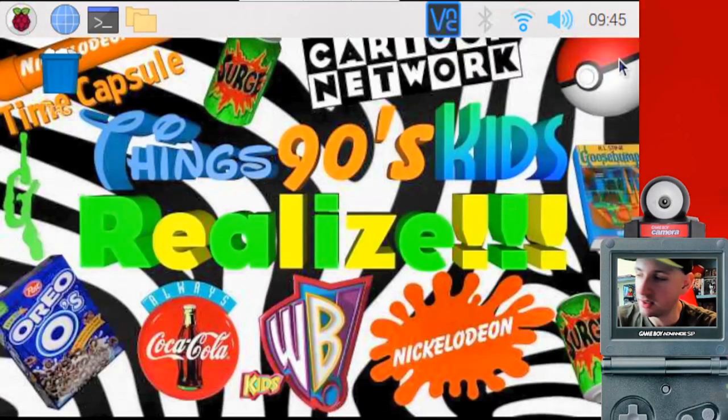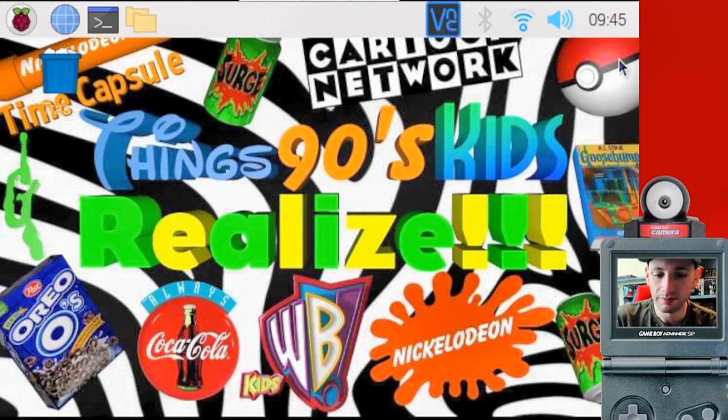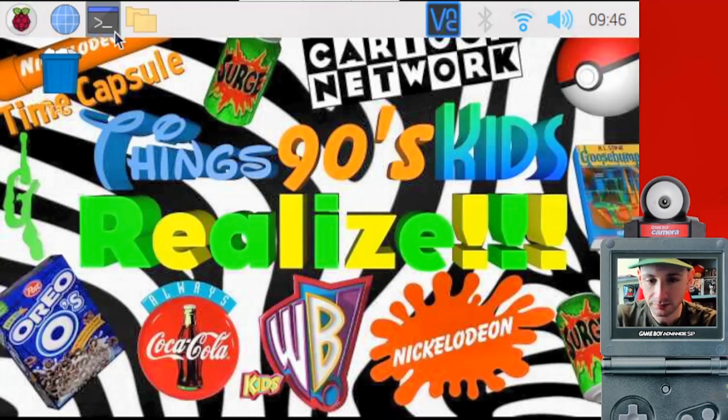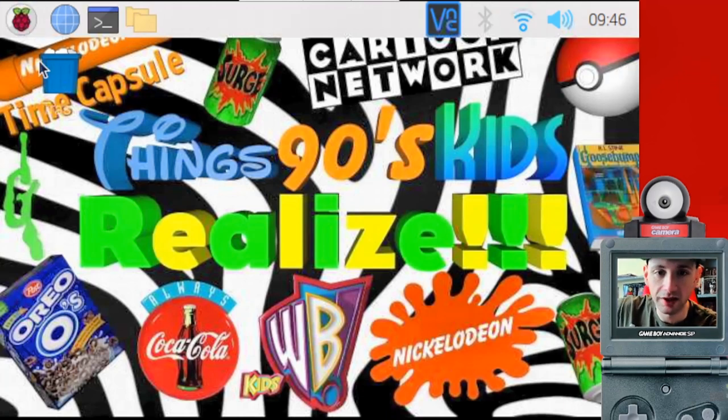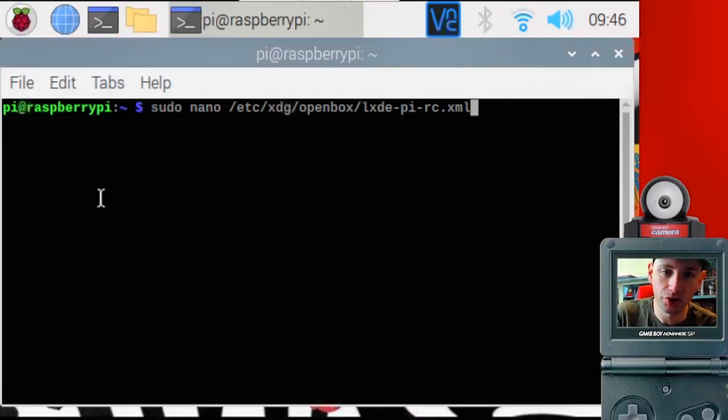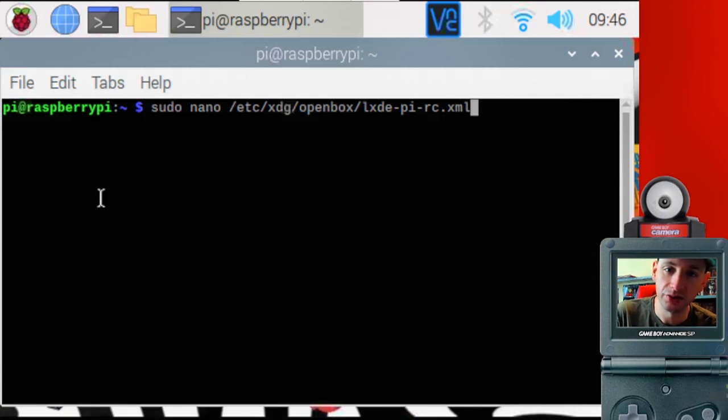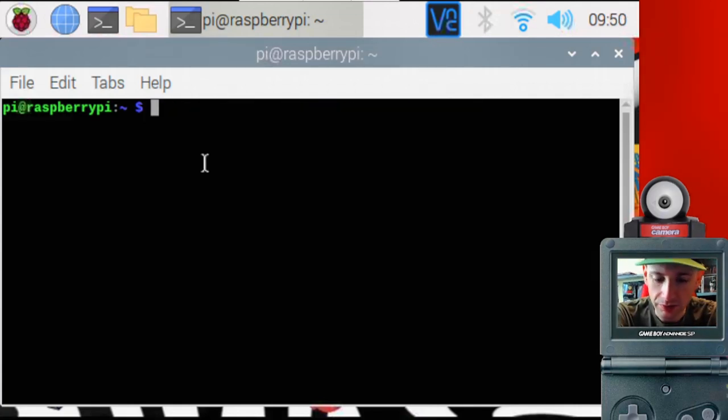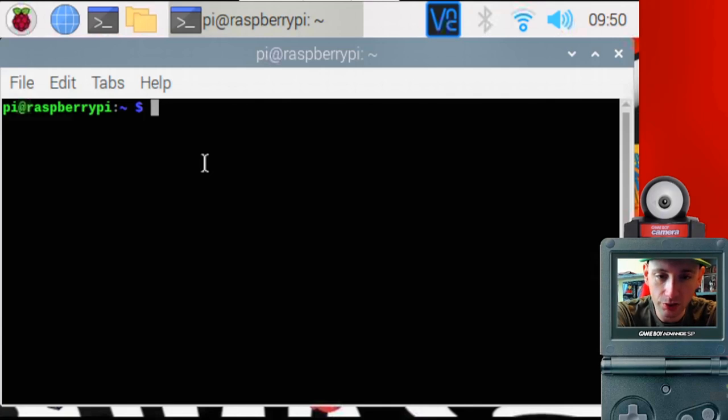Now you have a perfectly working VLC player that plays your 90s TV shows. Here's some bonus content. If you want to create a keyboard shortcut that goes directly to any playlist you want,